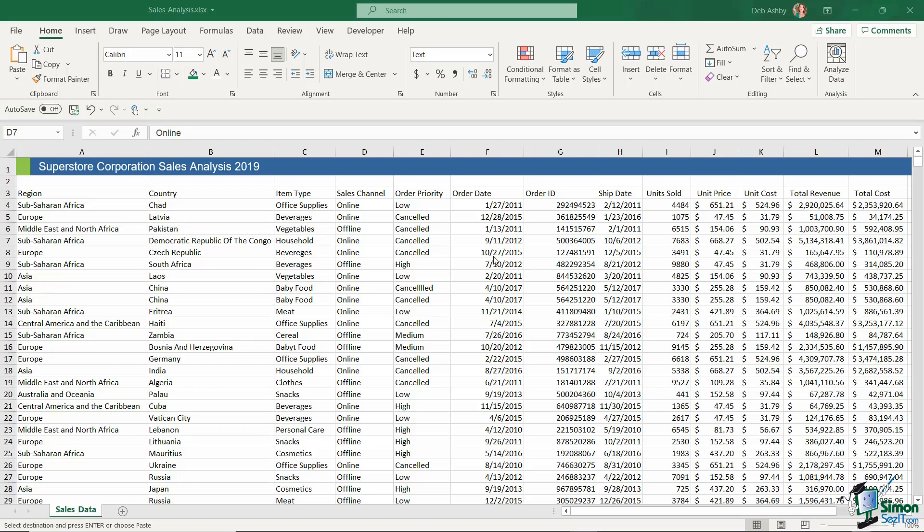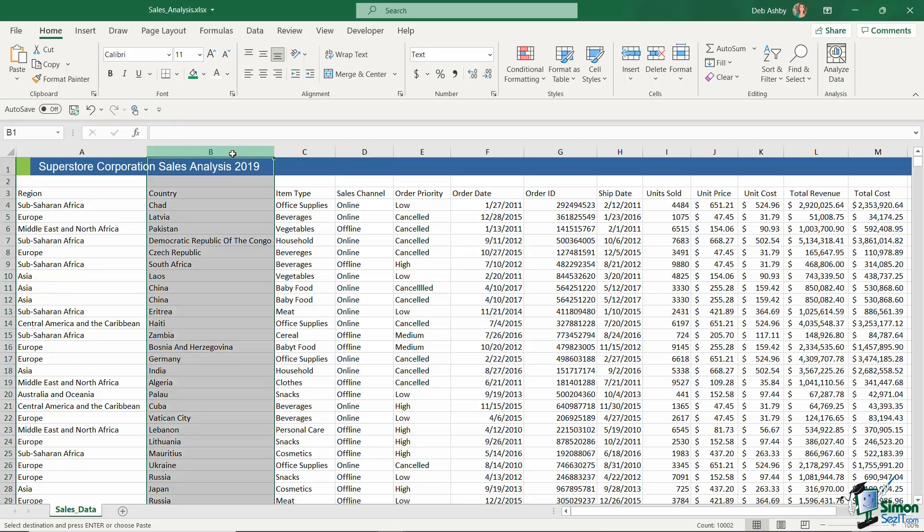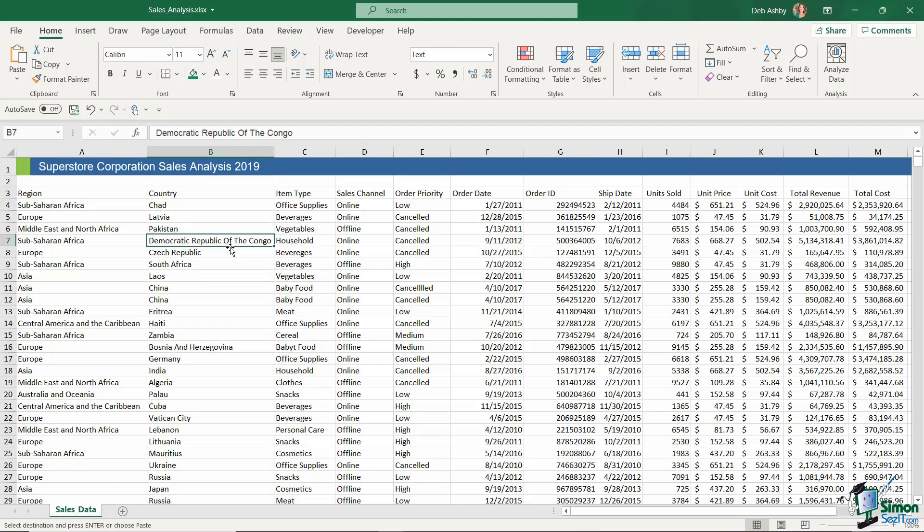The example we're going to use here is column B where we have all of these country names. You'll notice that some of these country names, such as this one here, the Democratic Republic of the Congo, is quite a long name. You might want to keep this as it is or you might want to convert it to a shorter version of its name.